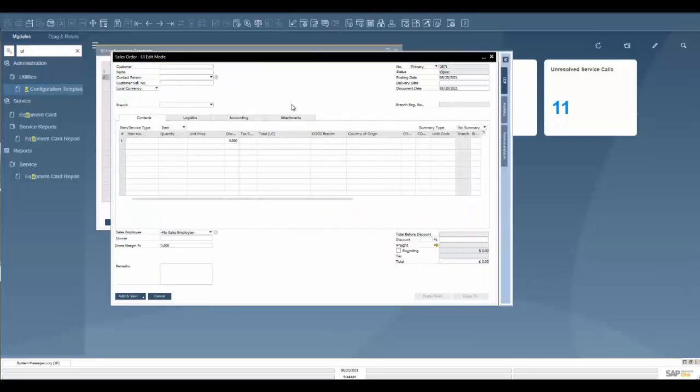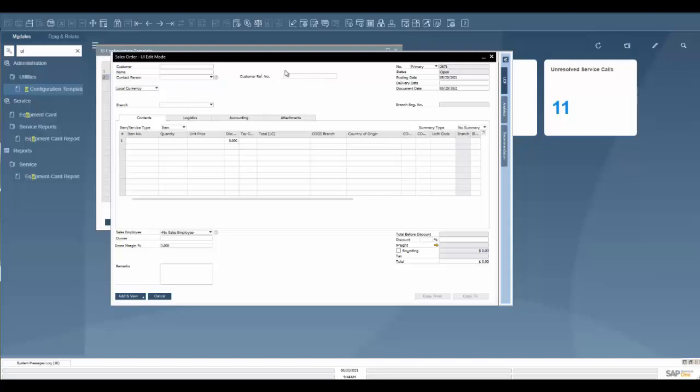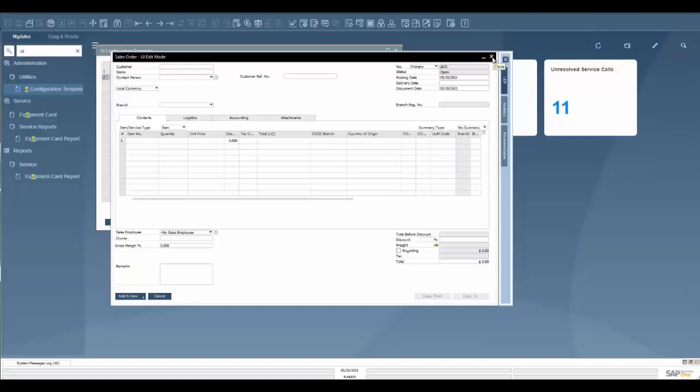This is where we just were. If I wanted to make these changes again, move things around, I would save. Once I hit save, it's going to make these changes for whoever's assigned to the administrative group there.